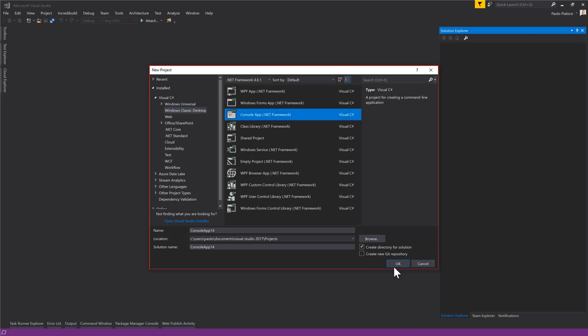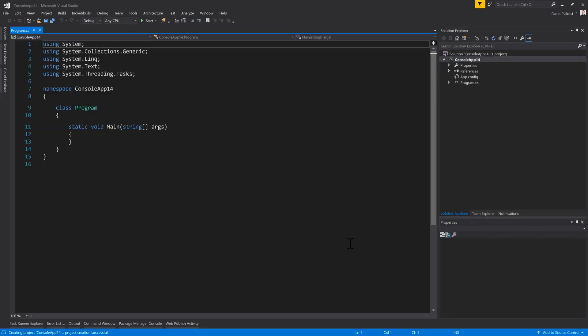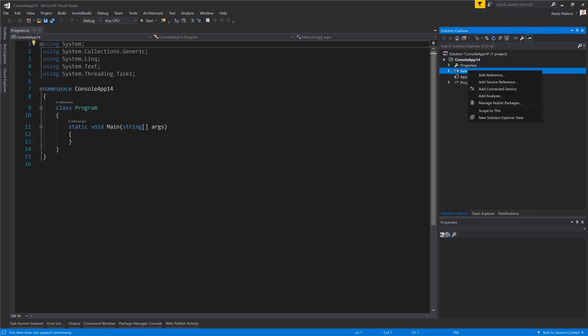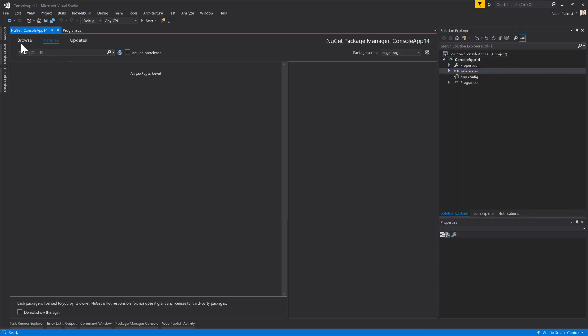Let me create a new project which, for the sake of simplicity, can be a console application — call it whatever you like. And once you have your project ready to go, just right-click References and select the Manage NuGet Packages option in the menu.